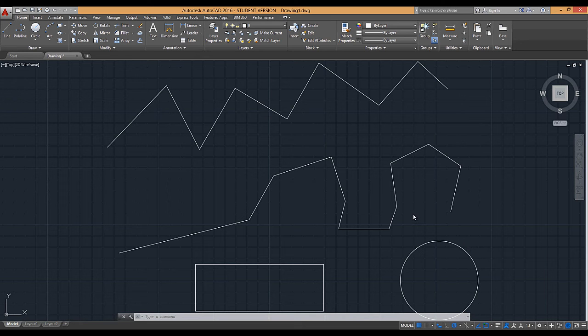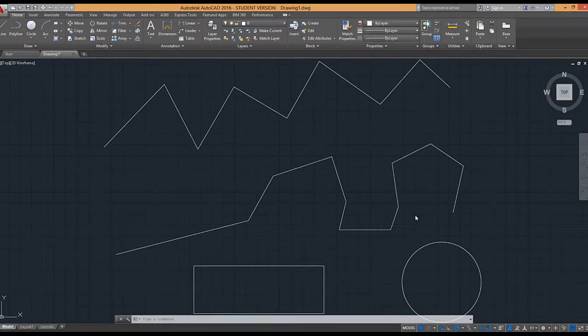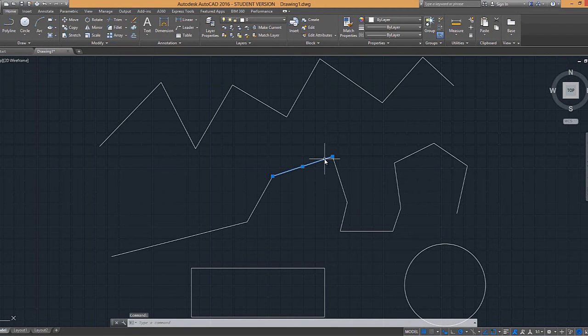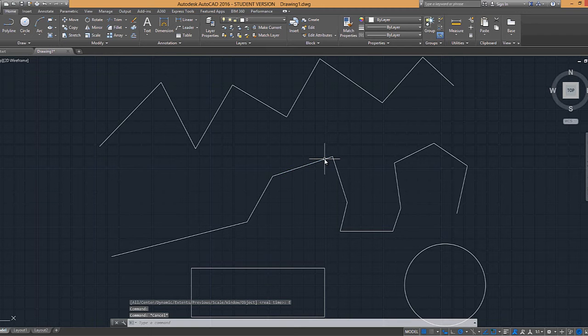Now for our selection methods, to select objects there are three options. The first is by clicking on the object, and I can click on it and hit Escape to deselect it.